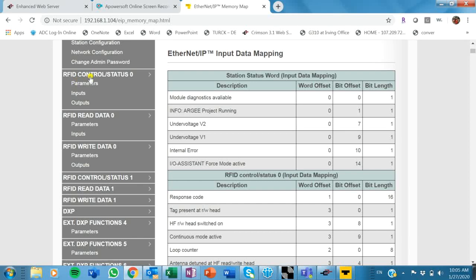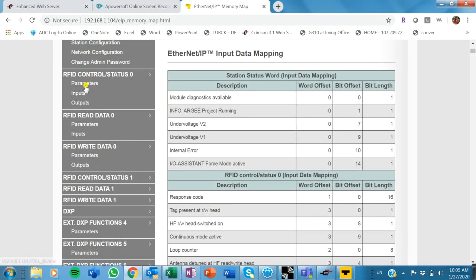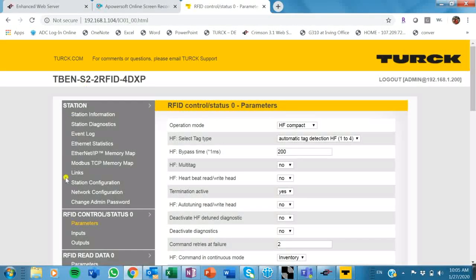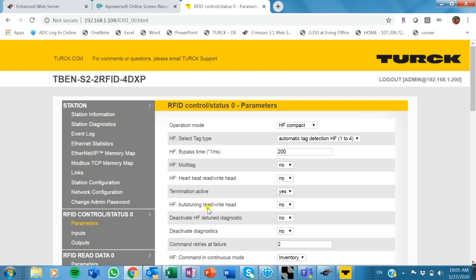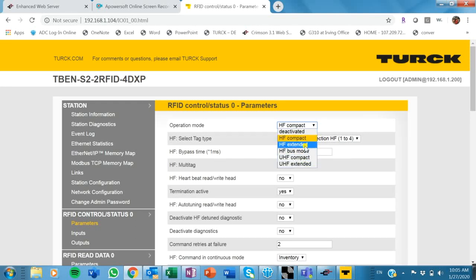You also get parameters here that you can change on your RFID block that pertain to that. So this is very neat that I can just do this through the web server. I don't have to connect to Pactware or any other software.